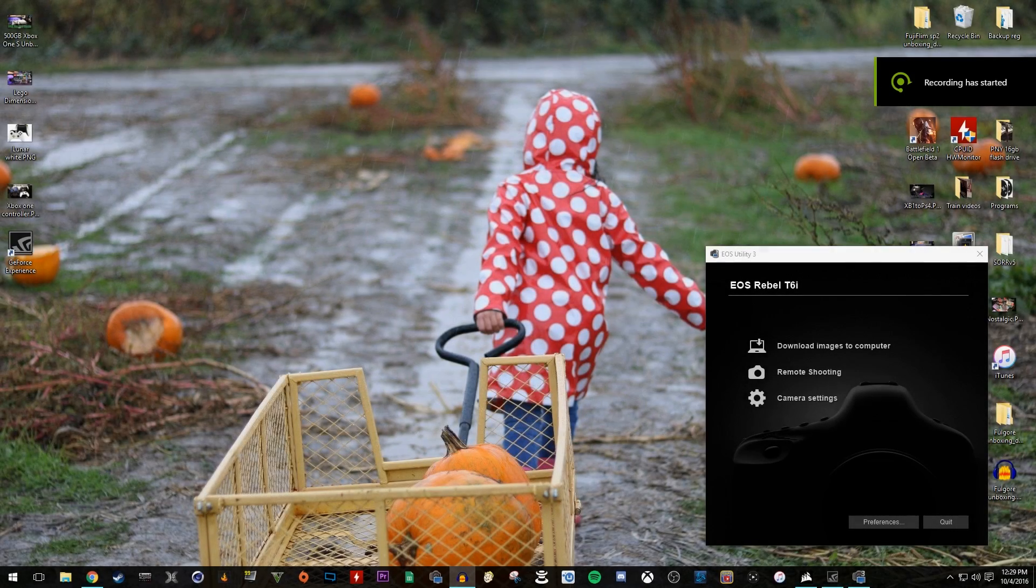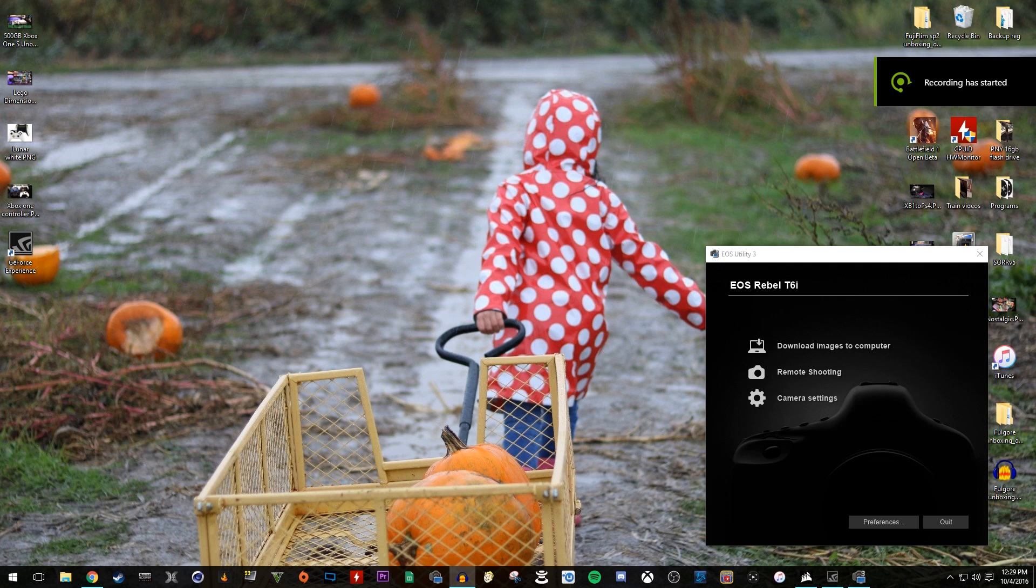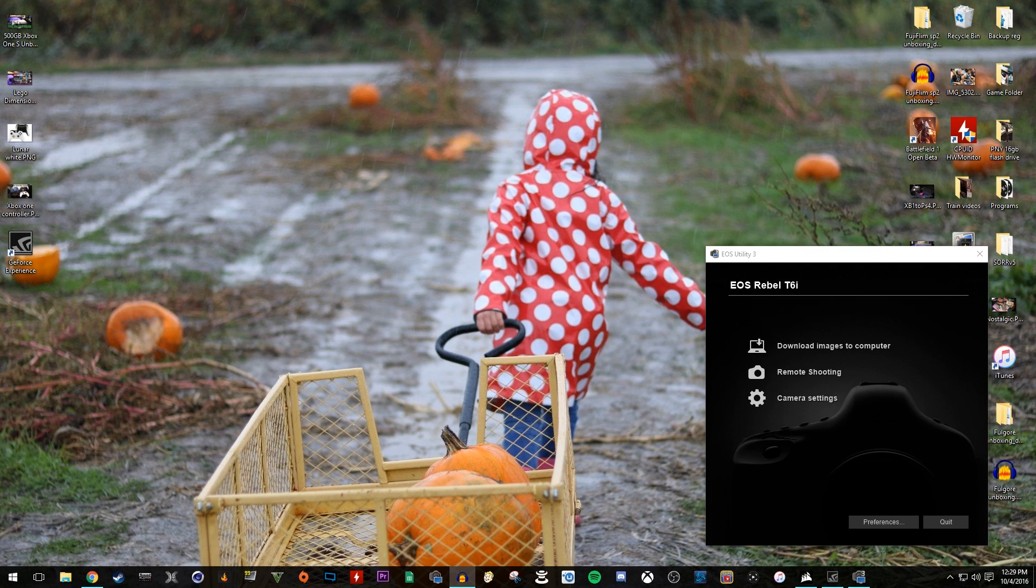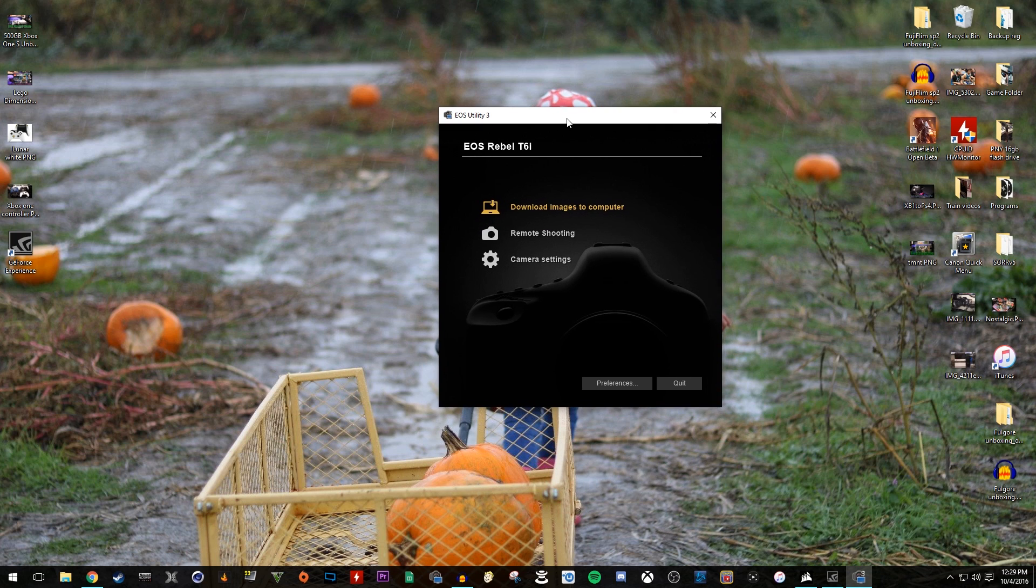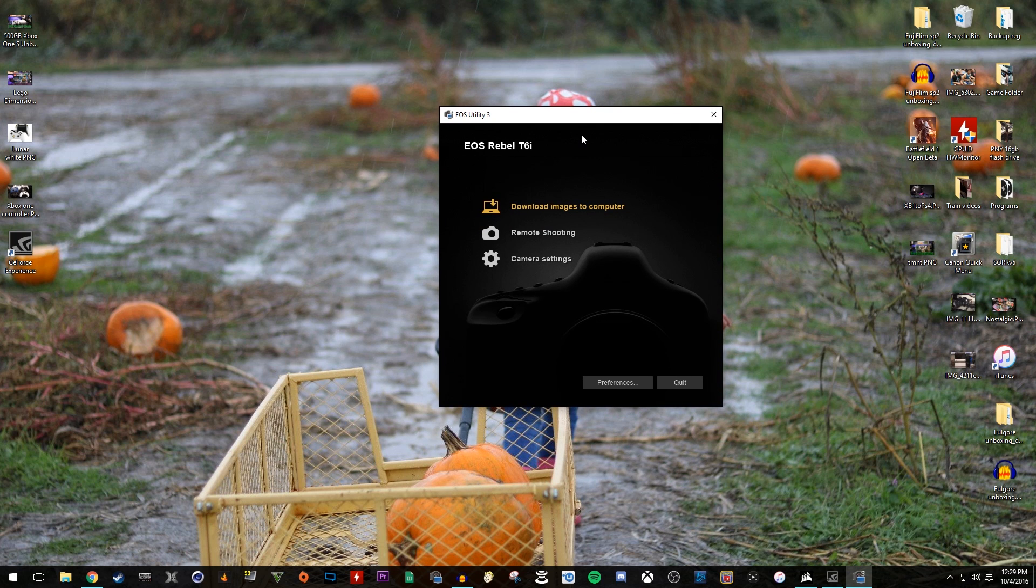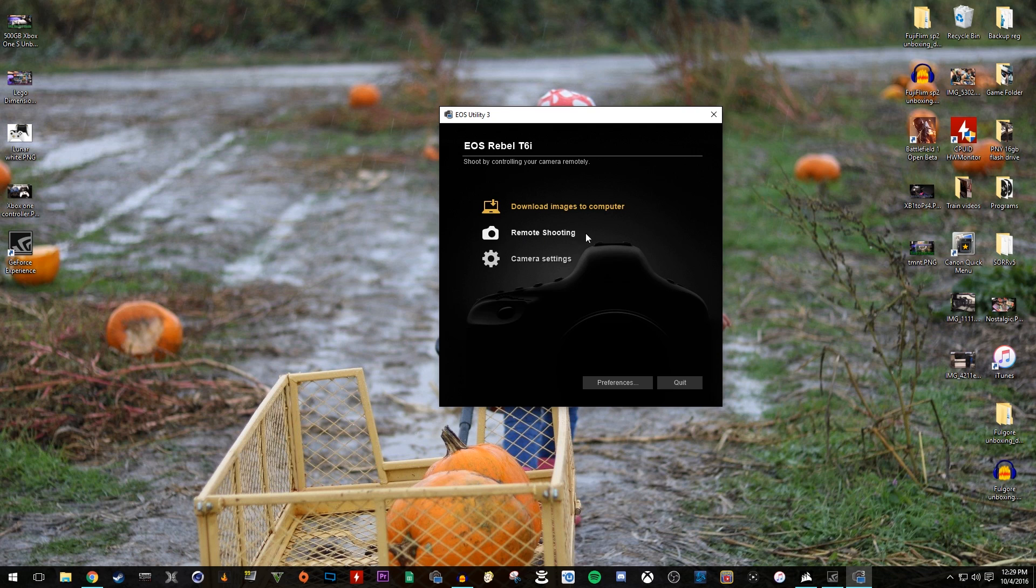Alright, so once you turn on your camera, once it's connected to the USB, this is what you're greeted with. You're greeted with the EOS utility program. It automatically pops up. Well, at least for me it does. You might be able to change it, I'm not sure. But for me, it pops up. And you're going to click on remote shooting.